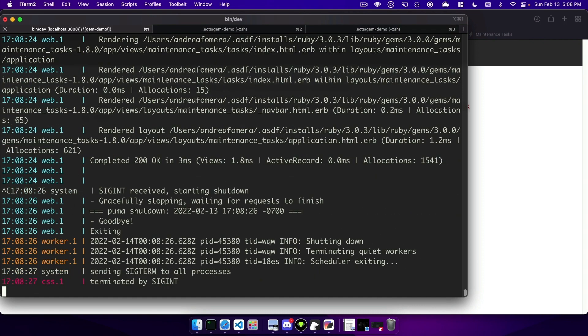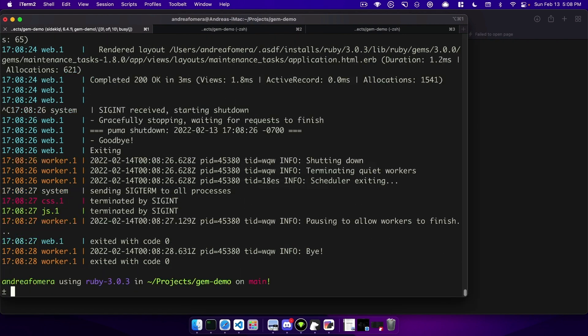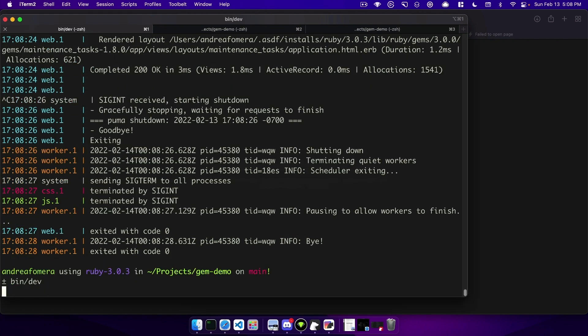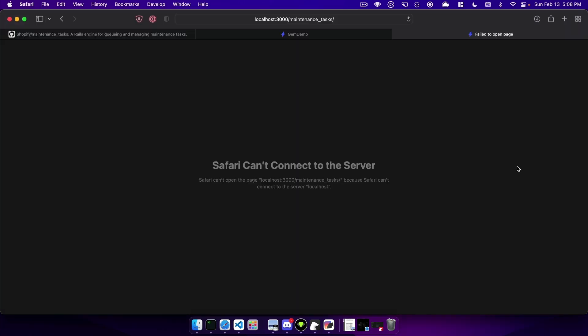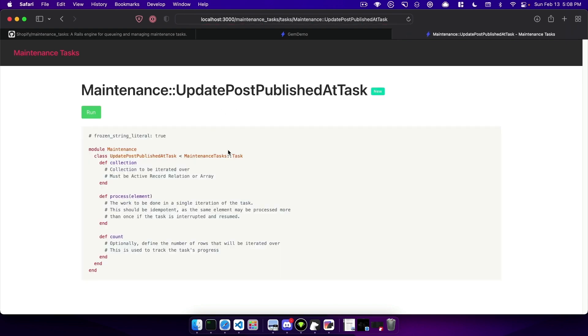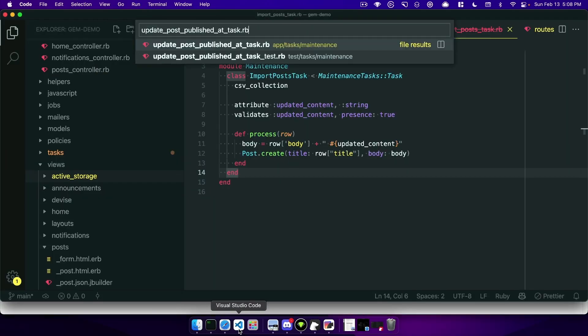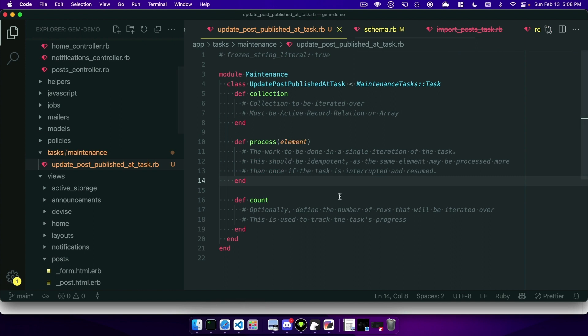Now to get it to show up we will go ahead and restart our server one more time and then we can refresh and see our task shows up here. Now this is just the generated code so let's go fill it out with some useful information.